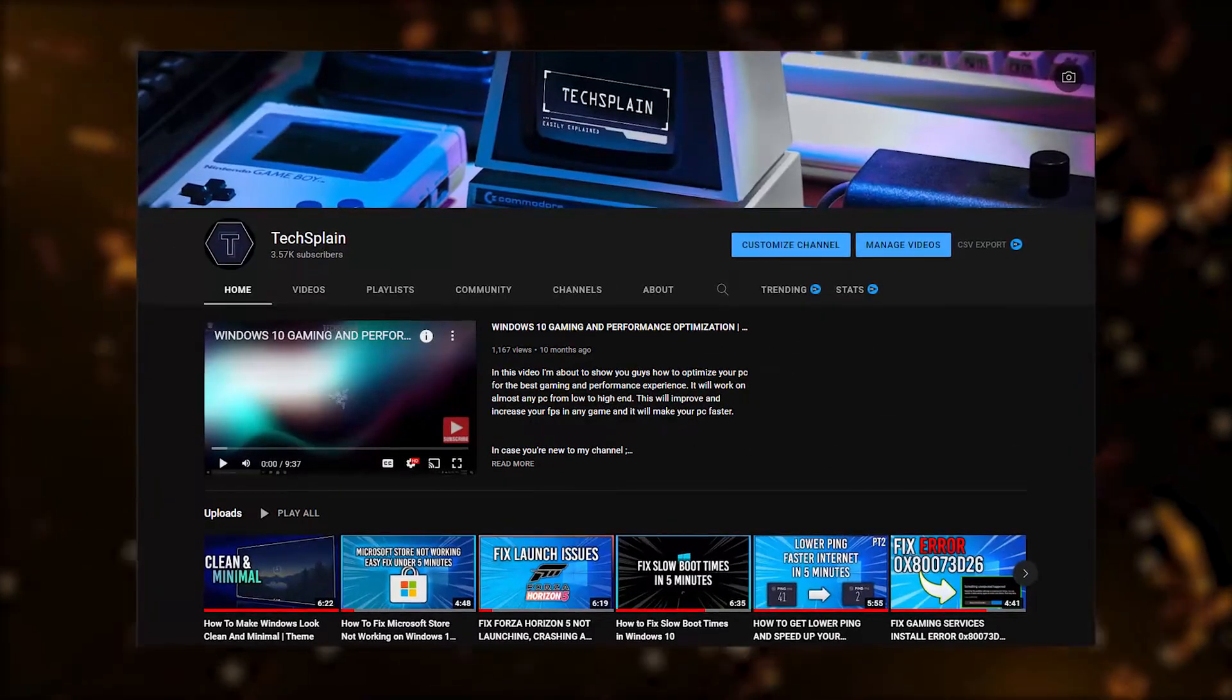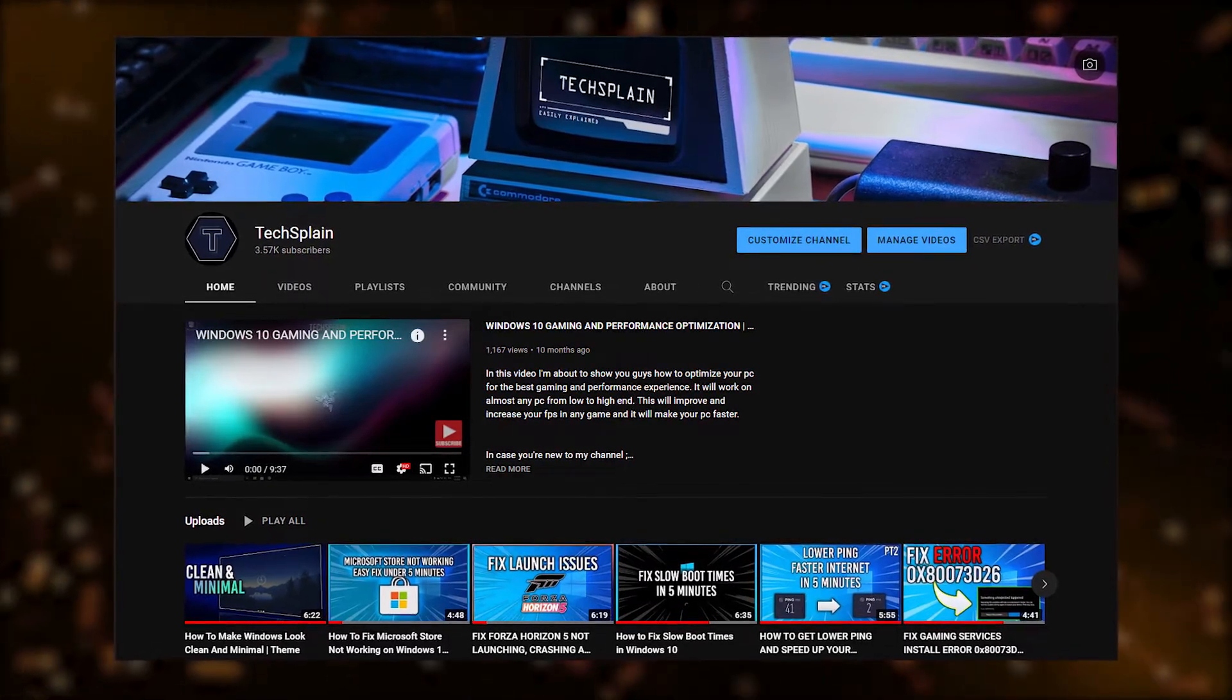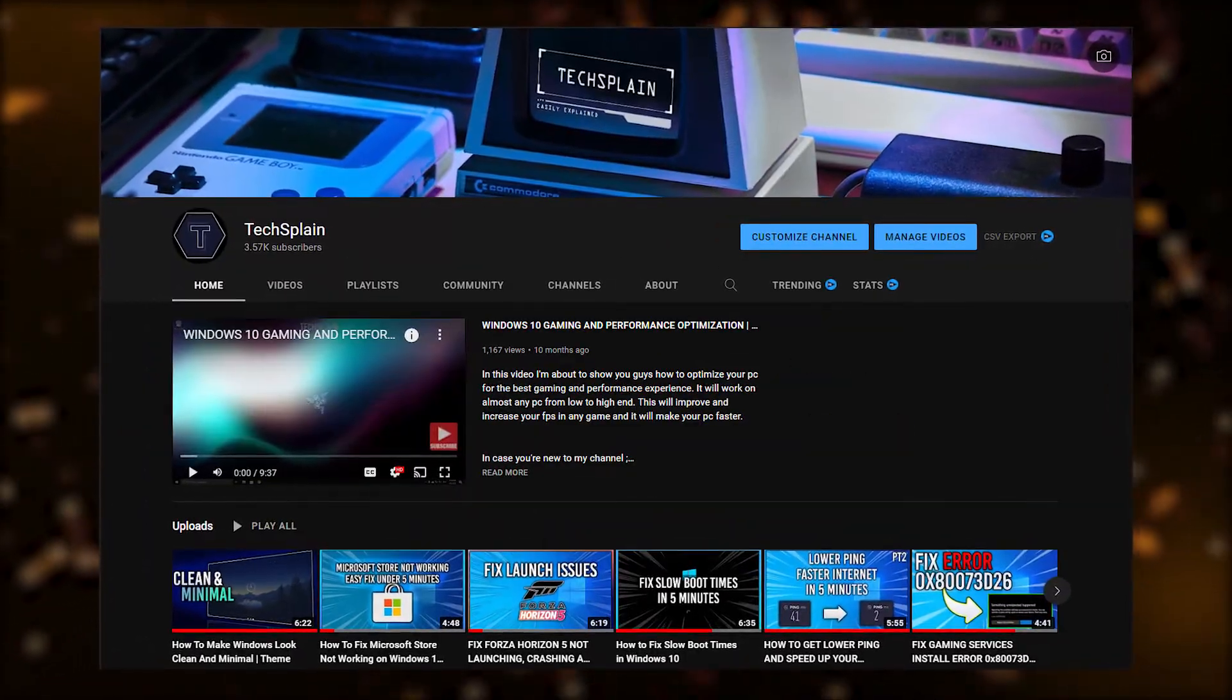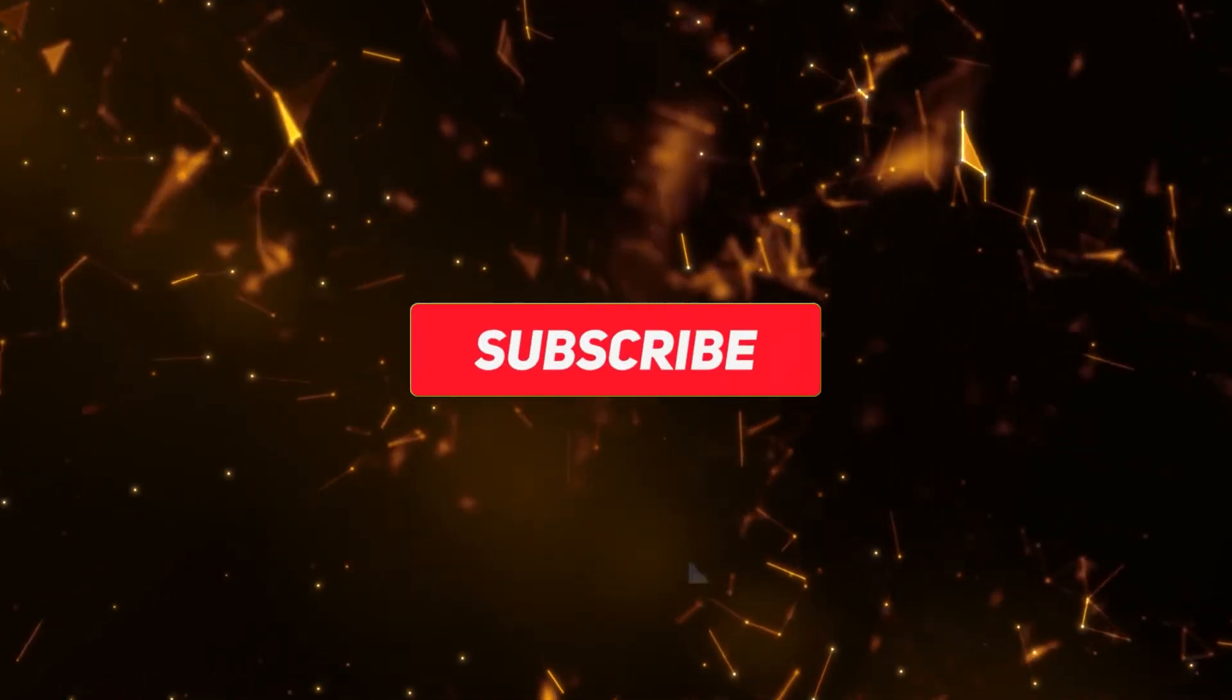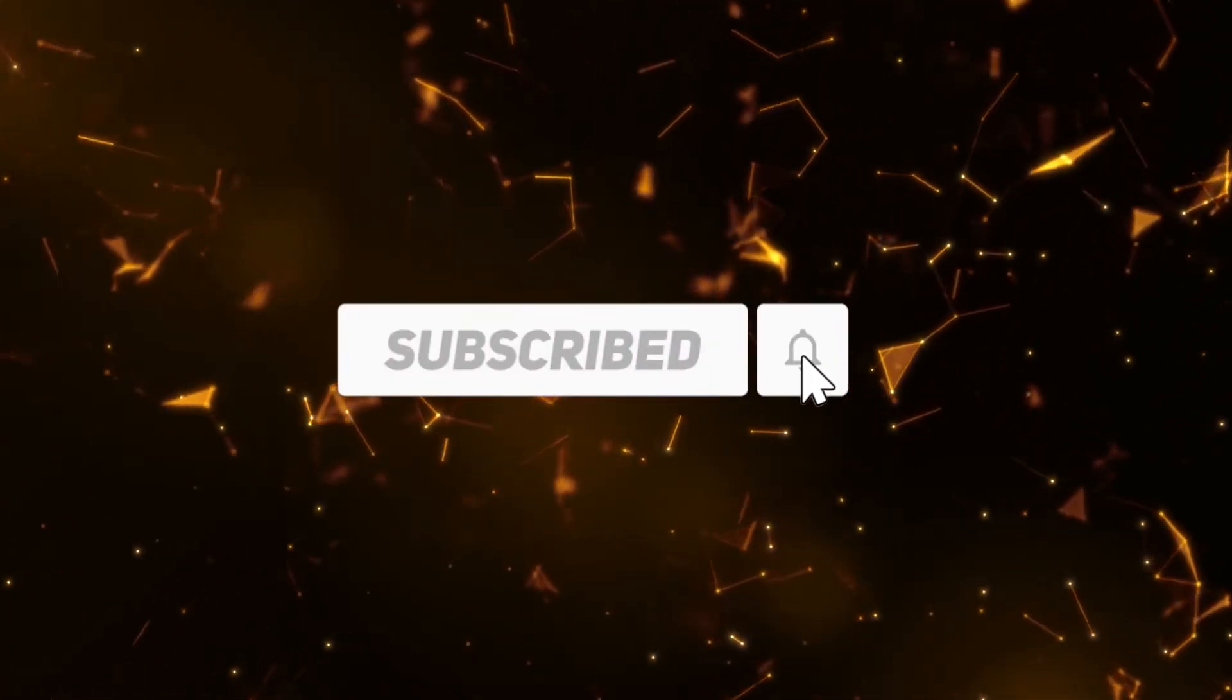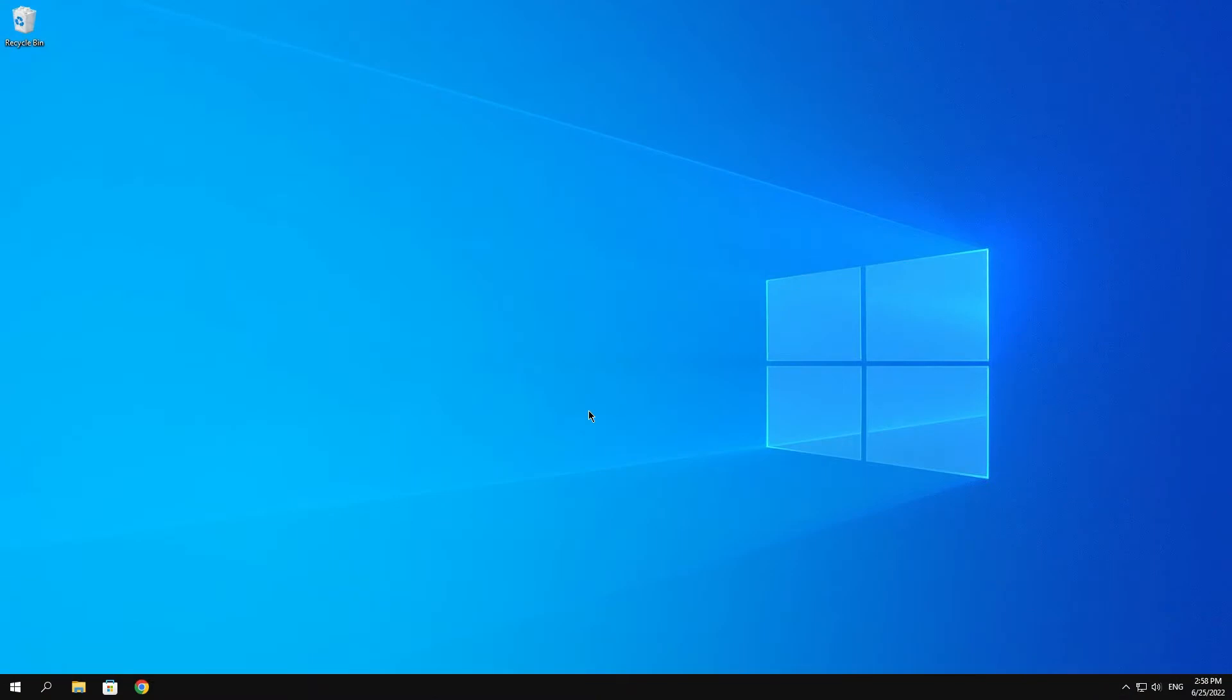Okay, so before we continue with this video, if you are new to my channel, hi, my name is Texplain and on this channel you can find awesome Windows tips and tricks and videos like how to fix almost any problem in Windows. So if you like that kind of content, please consider subscribing to my channel. And let's continue with the video.